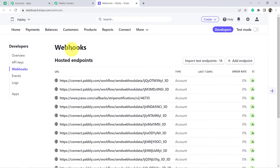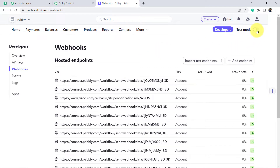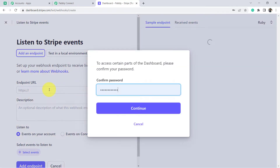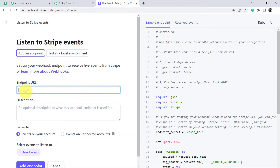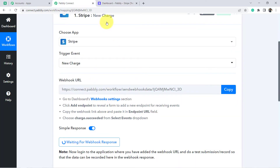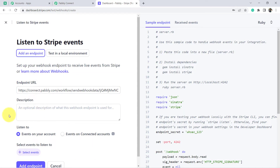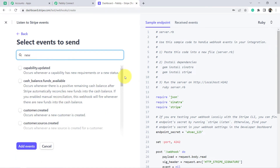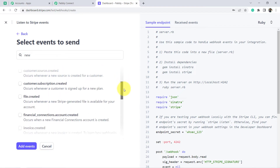I have reached the webhook section of the Stripe dashboard. First I am going to enable test mode. Now I am going to click on 'Add Endpoint' and paste the same URL which we have received from Pabbly Connect. This is the same webhook URL we received from Pabbly Connect. In 'Select Event', you will have to select the new charge event. Let me show you where charge is — let me search with the name 'charge'.